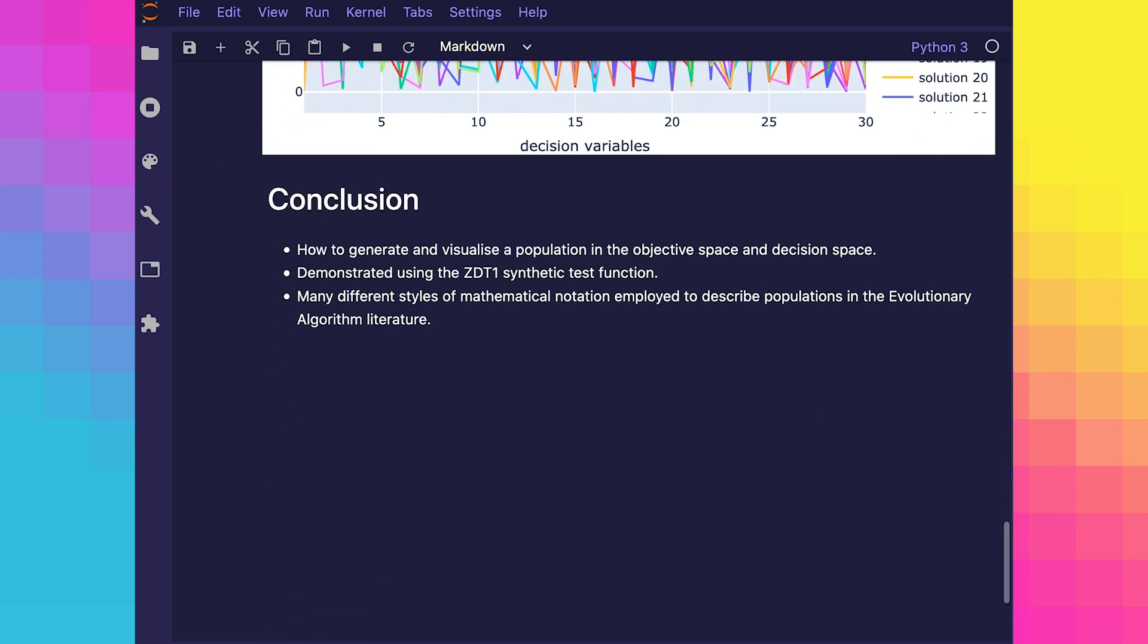In this video, we covered how to generate and visualize a population in the objective space and decision space. We did this using the zdt1 synthetic test function according to the specified population size and dimensionality of the objective space and decision space. You'll find many different styles of mathematical notation employed to describe populations in the evolutionary algorithm literature. However, you should be able to understand them if you learn the ones described in this section.